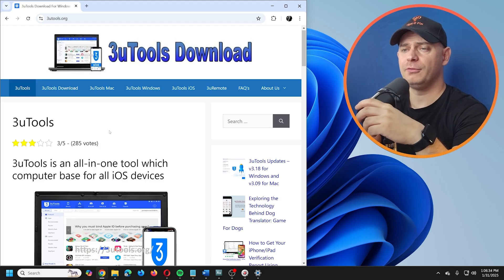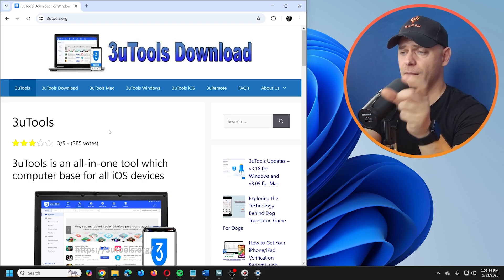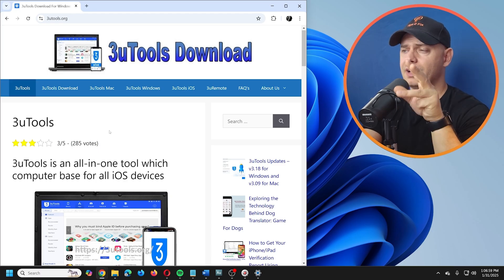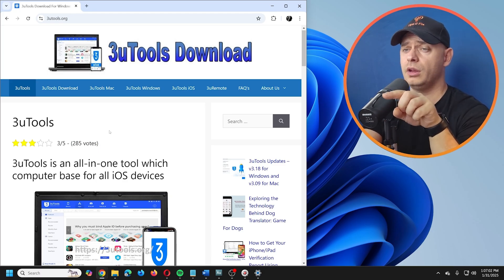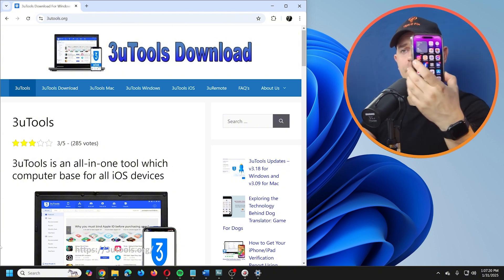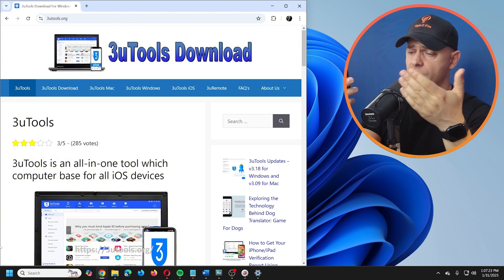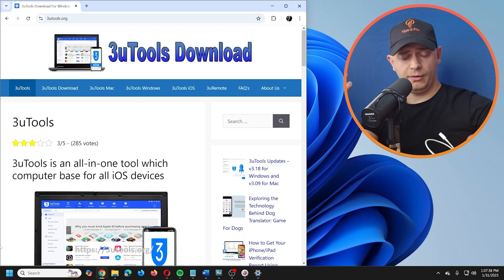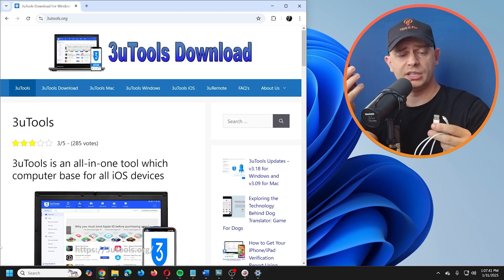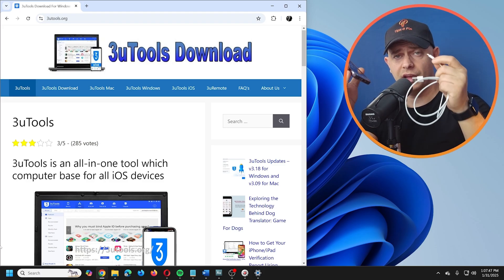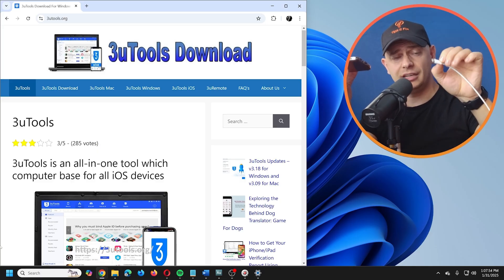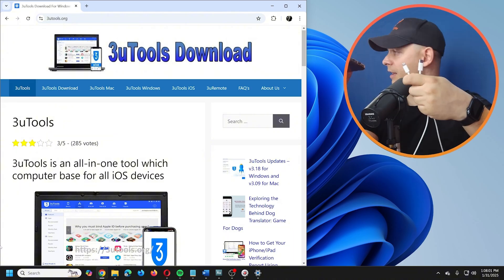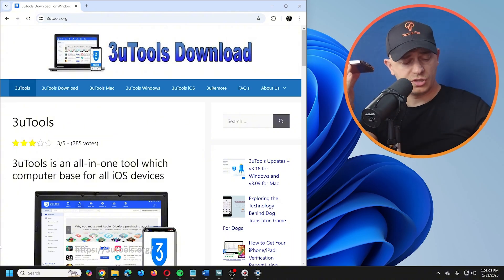If you're okay with the 30-minute limitation, let's go ahead and try 3uTools. If not, skip to Method 2. First, we need to connect the iPhone — I'm on iPhone 14 Pro Max. You'll need a cable: USB to Lightning, or USB-C to Lightning if your computer has a USB-C port.